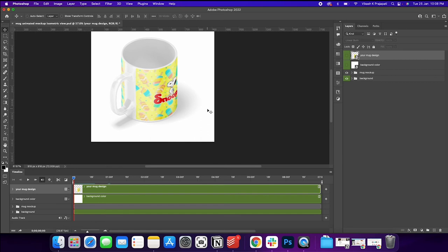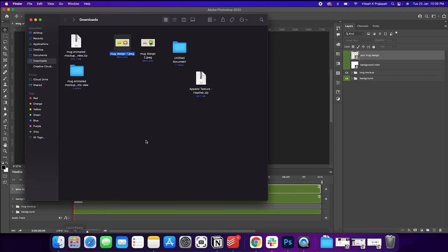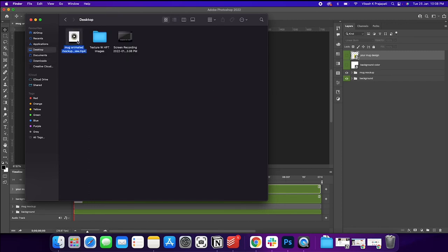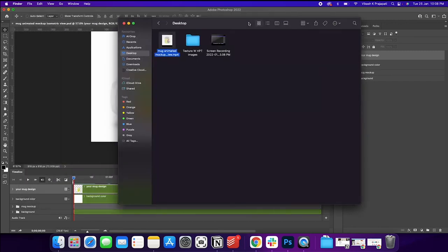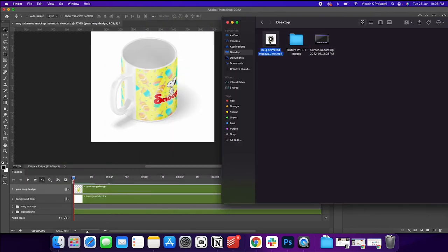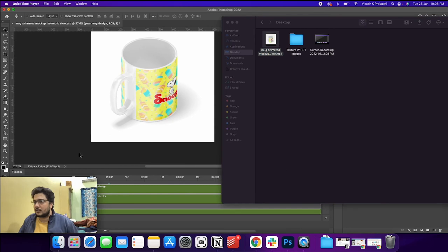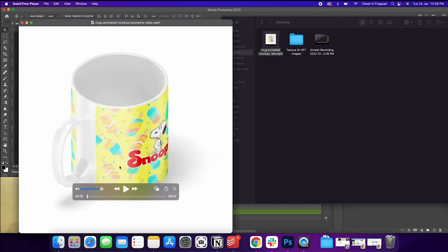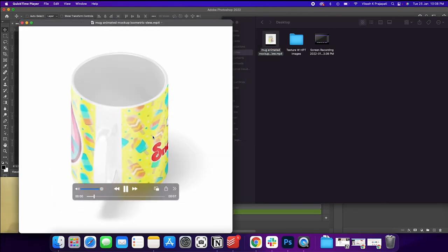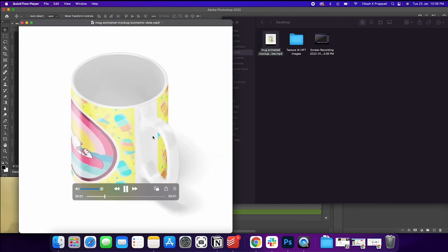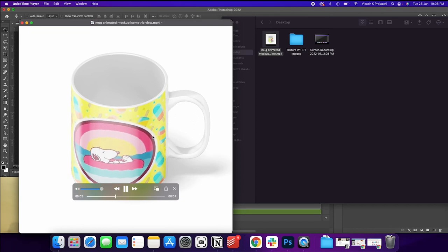Okay, so the render video process is complete. Let us explore the desktop. Saved it into desktop. This is the video that we generated. Let us play this. Okay, so pretty smooth, isn't it?